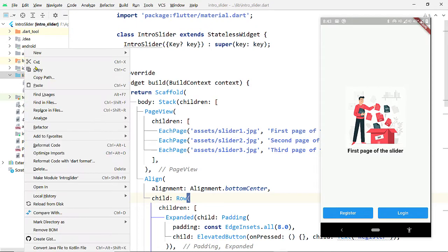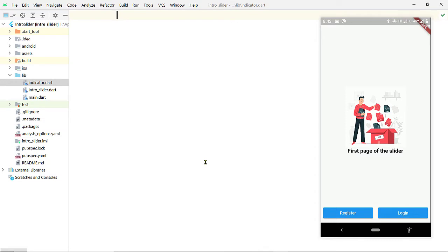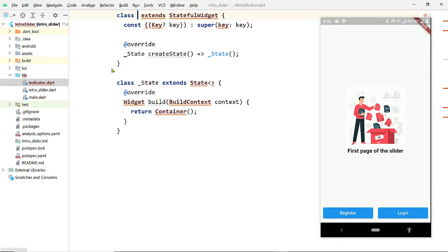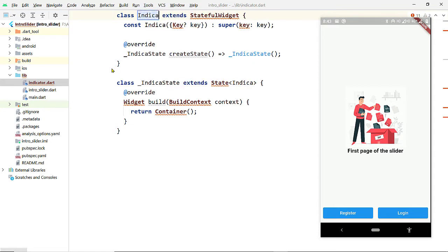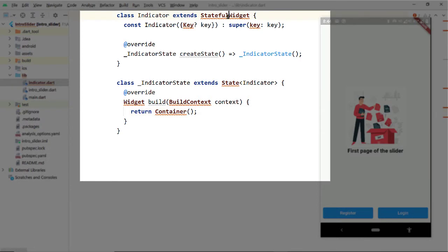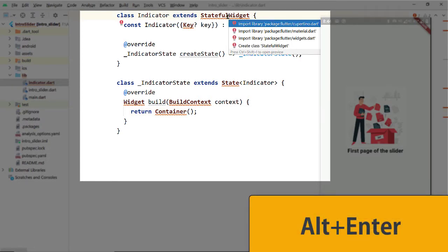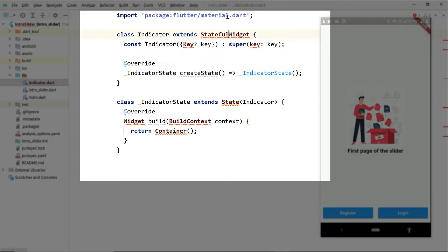Let's start by creating a new Dart file inside the lib folder. Let's name it indicator.dart. Inside this file, create a stateful widget. You can use the shortcut 'stful' and then select the option to create a stateful widget. Enter the name — let's name it Indicator. To be able to access the necessary classes, import material.dart. Take your cursor to one of the missing classes, hit Alt+Enter, and select material.dart from the menu.